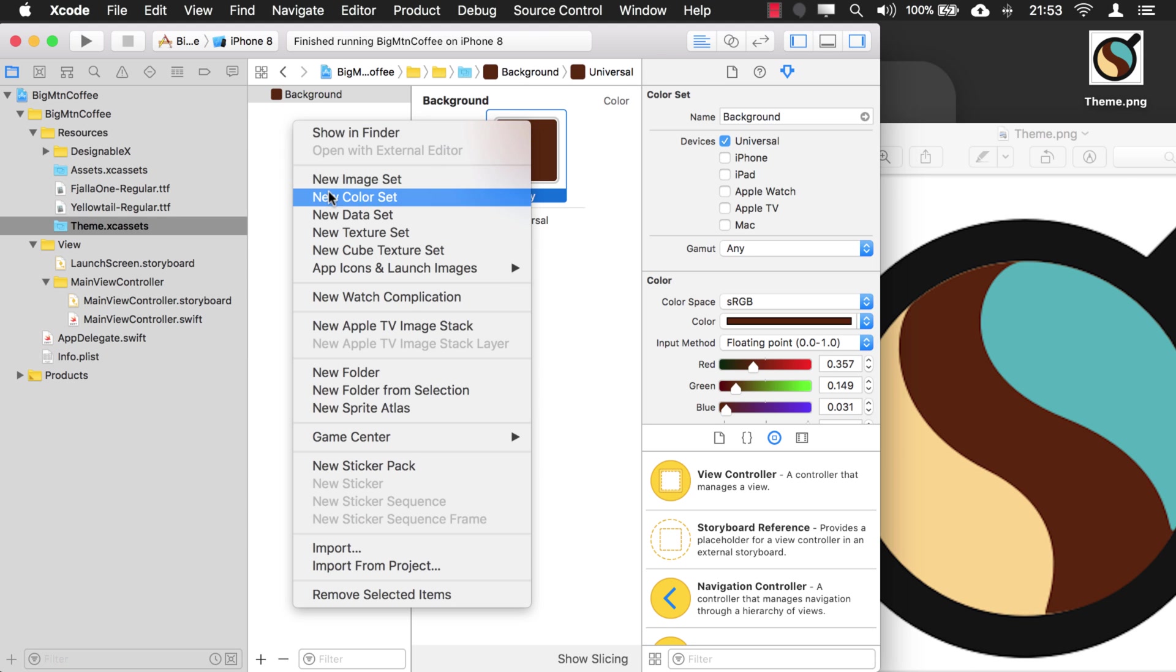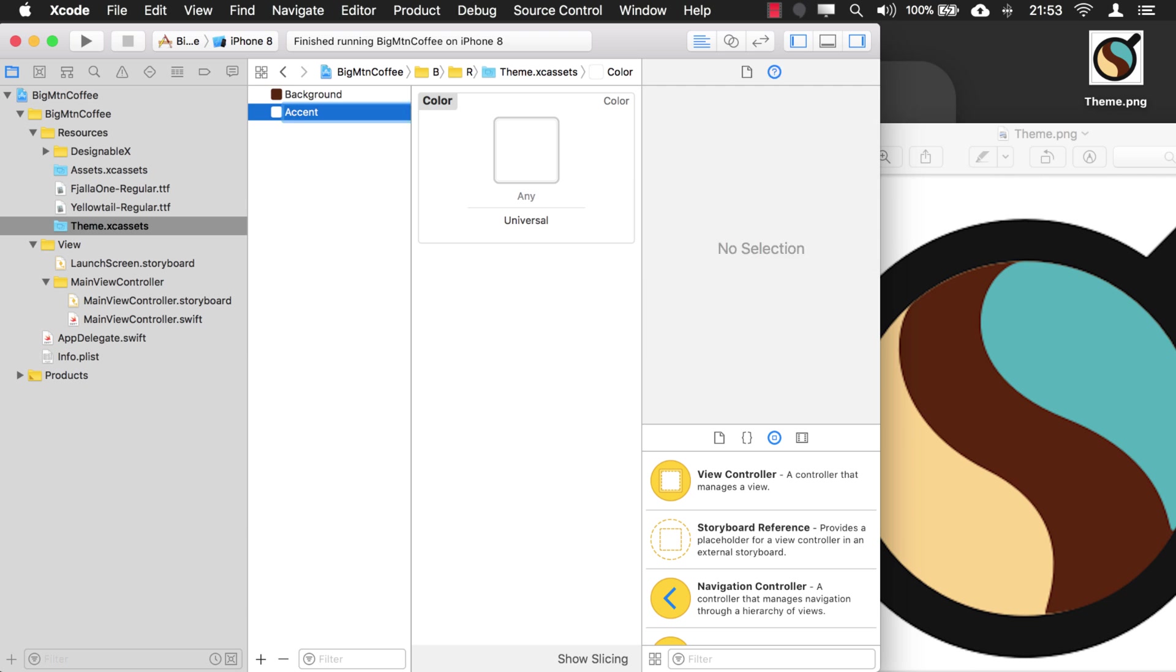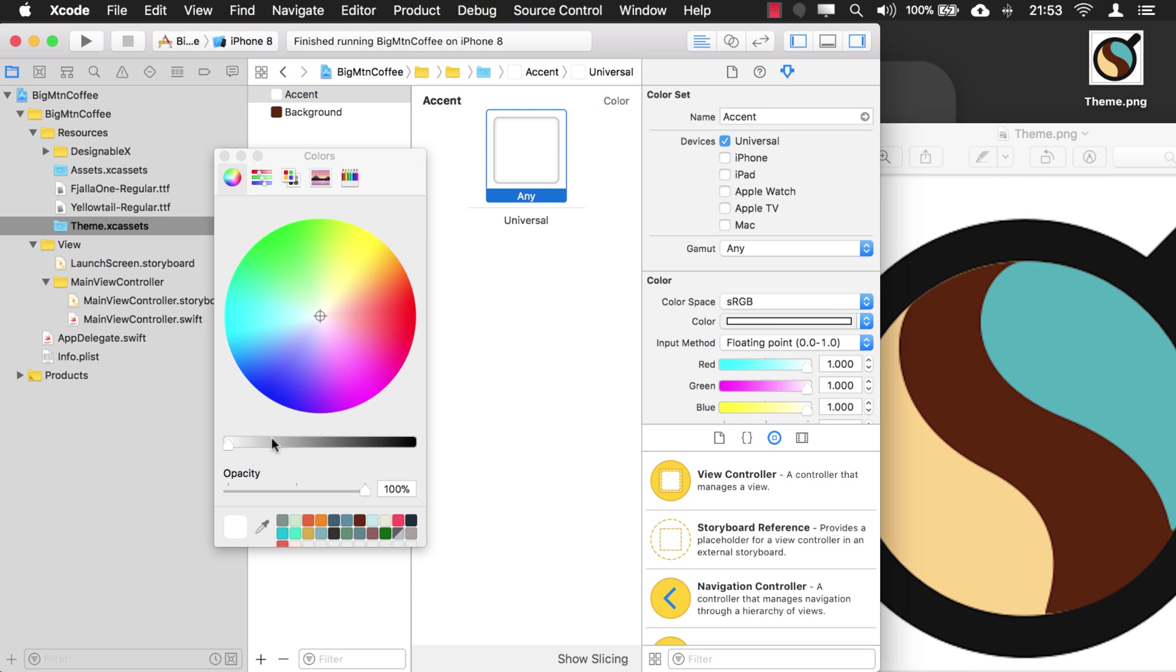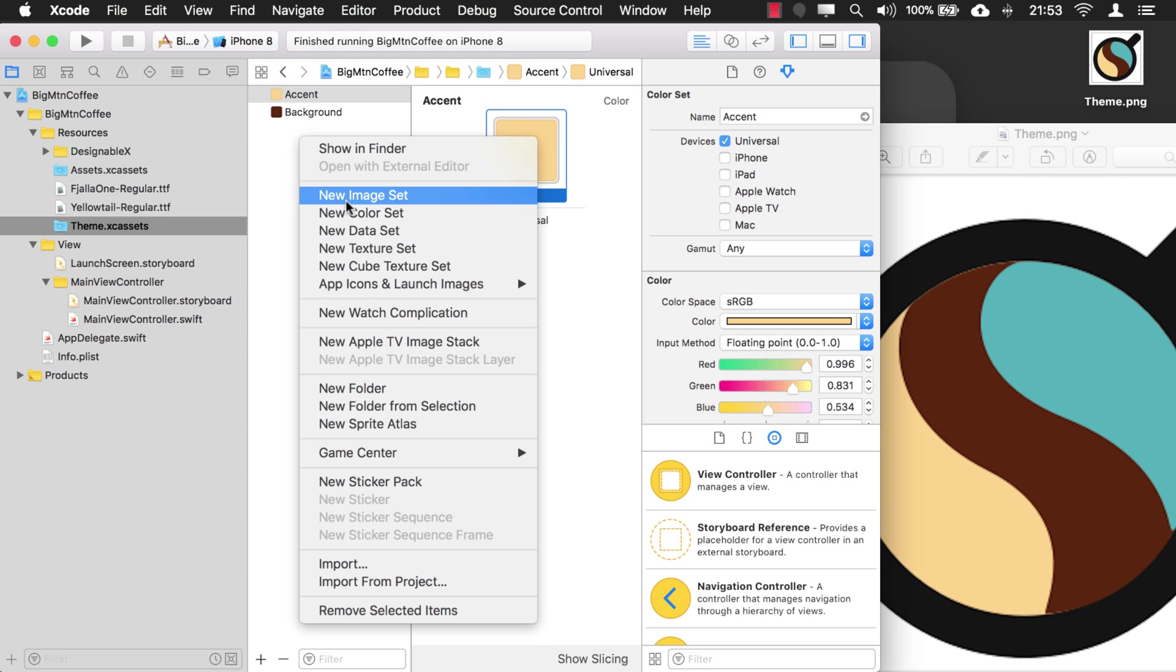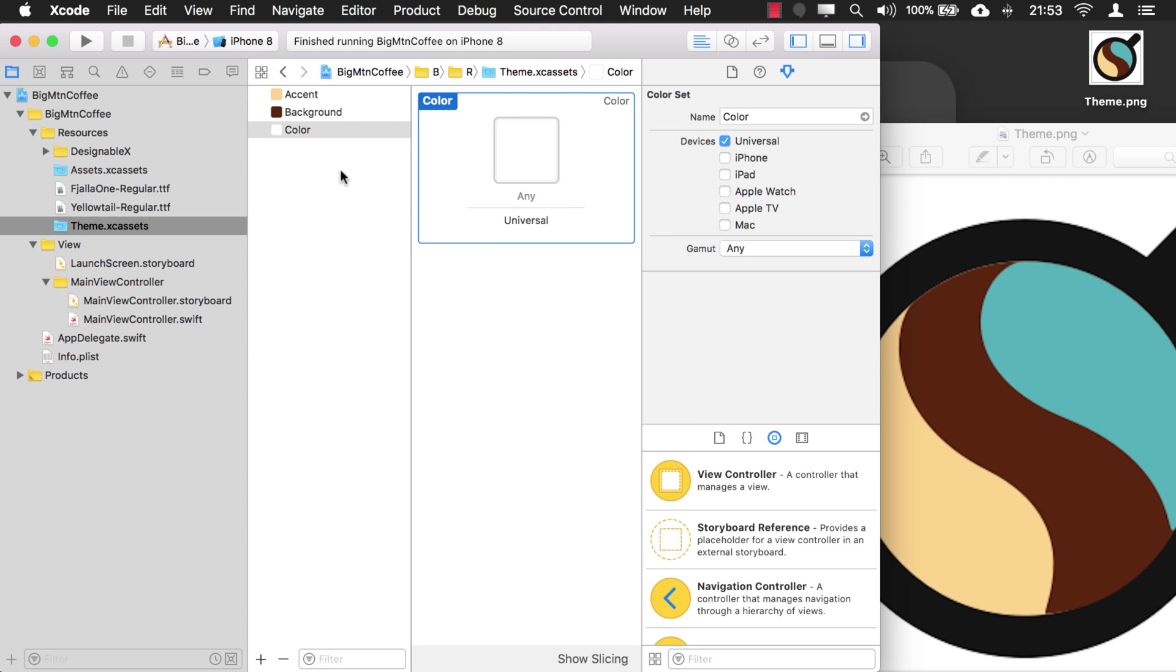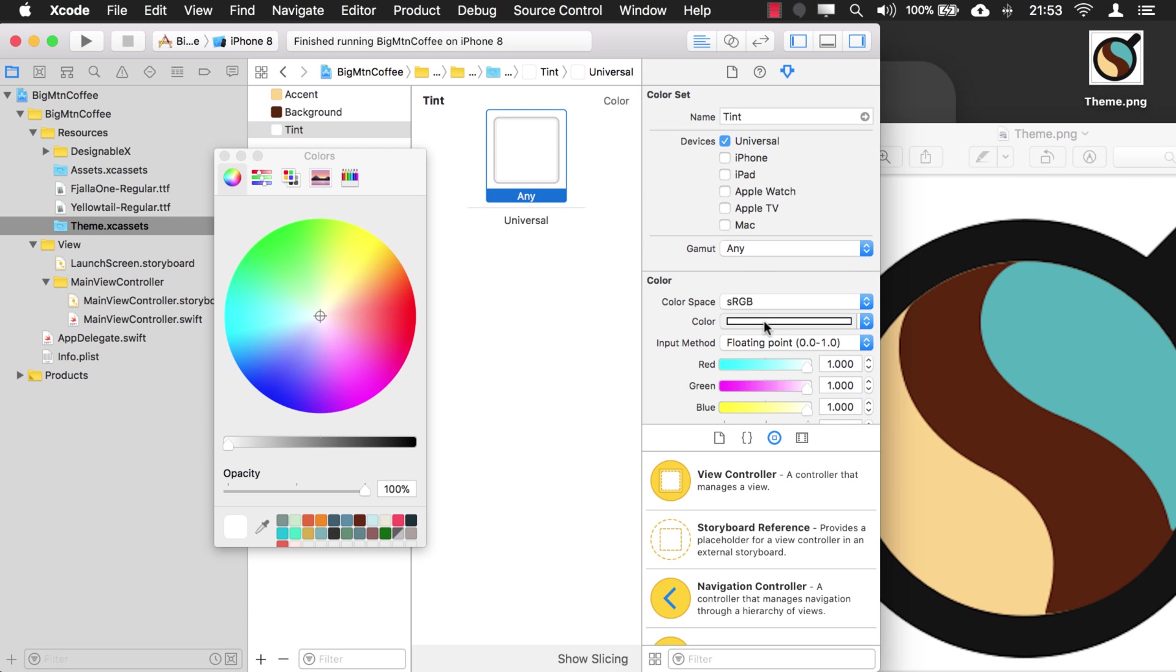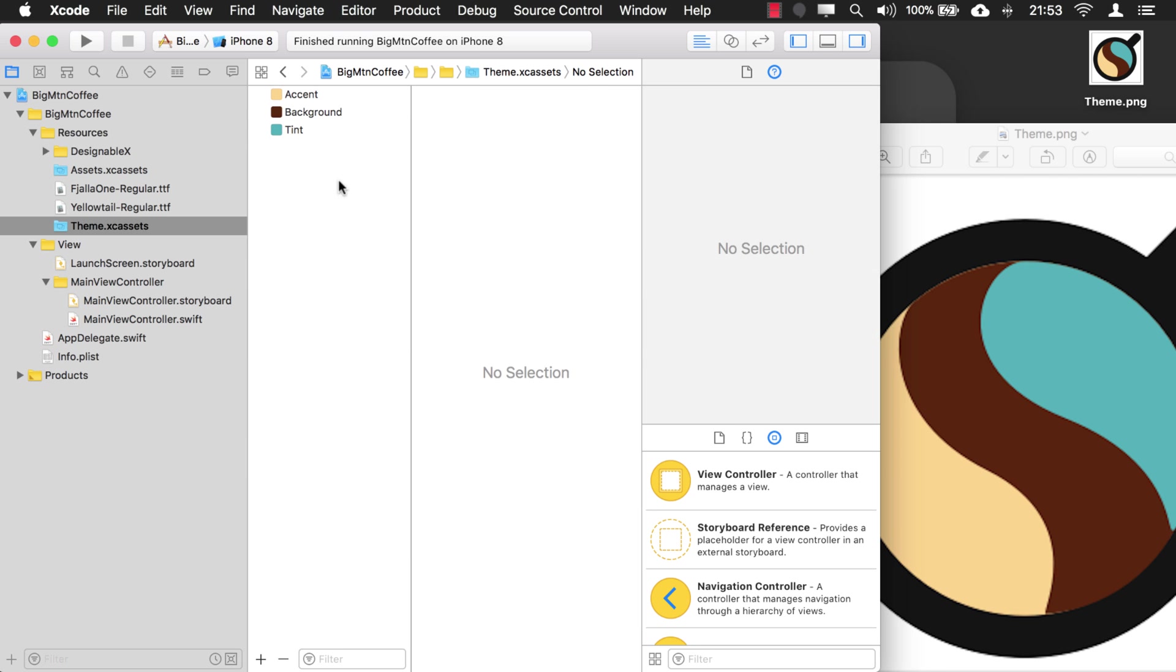Now what I'm going to do is create one called accent, and then we have another one for our tint. There we go. Okay, so there's our themes right here, our theme colors. Now let's apply them.